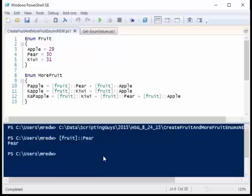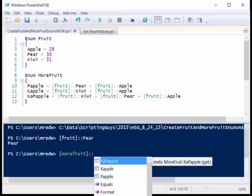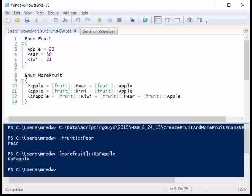What about my more fruit? Well, I say more fruit colon colon, and once again tab expansion comes up. There's my papple, and so press enter, and there's my papple.